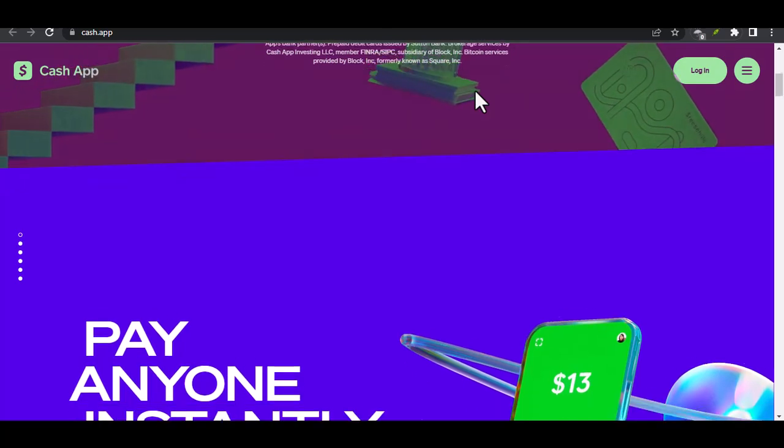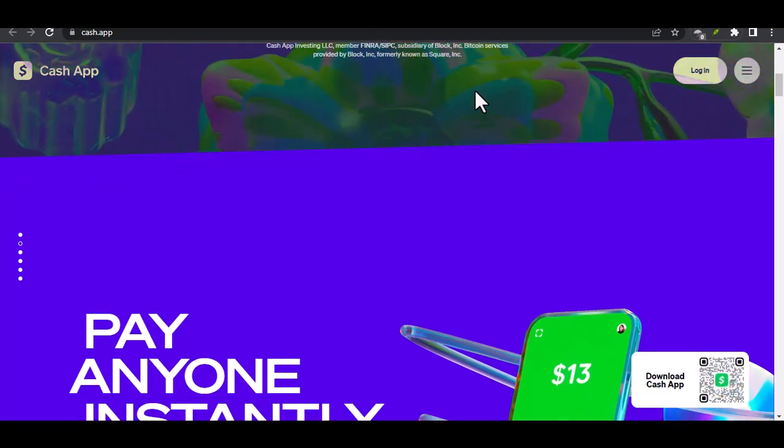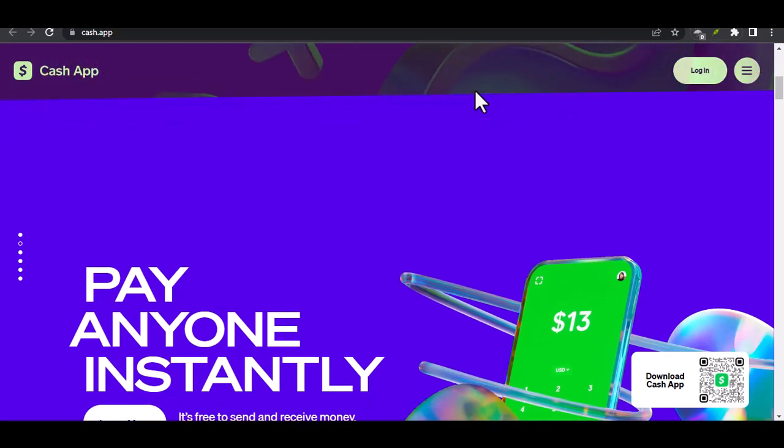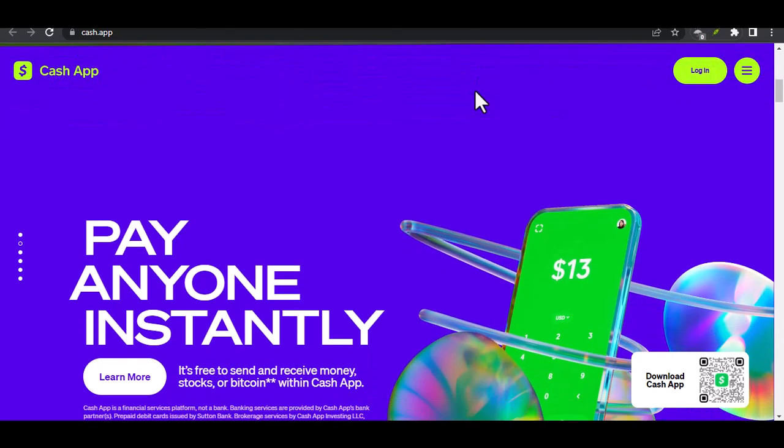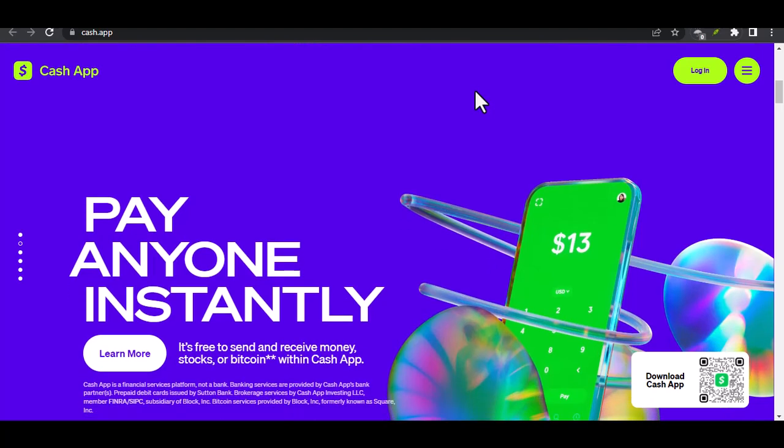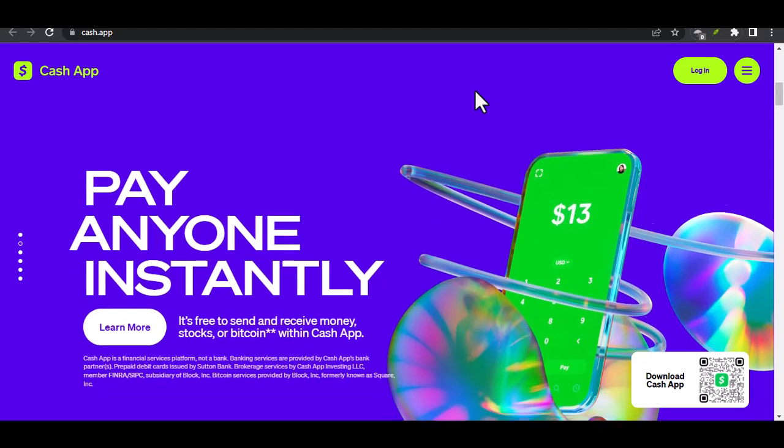Well, for starters, it's fast. Sending money to friends and family is as easy as pie. No more chasing people down for that borrowed cash. Plus, you can use it to pay bills, order food, and even invest. It's like having a digital wallet that does it all.